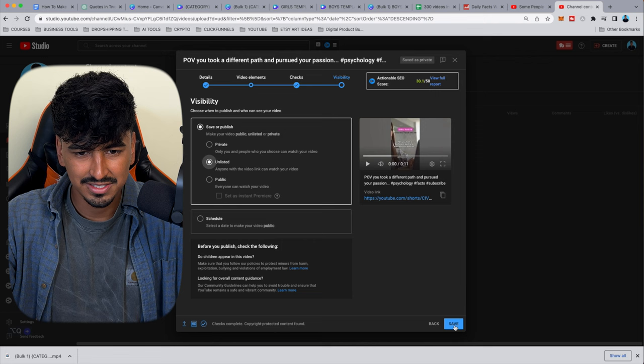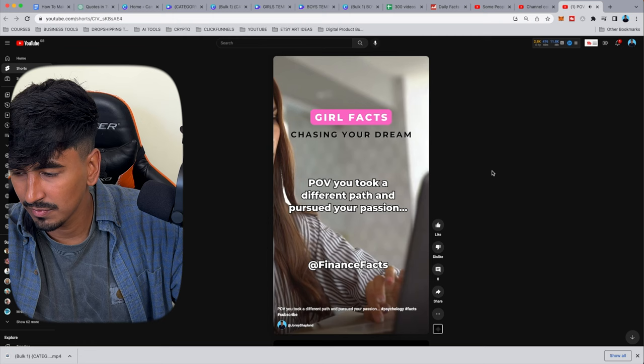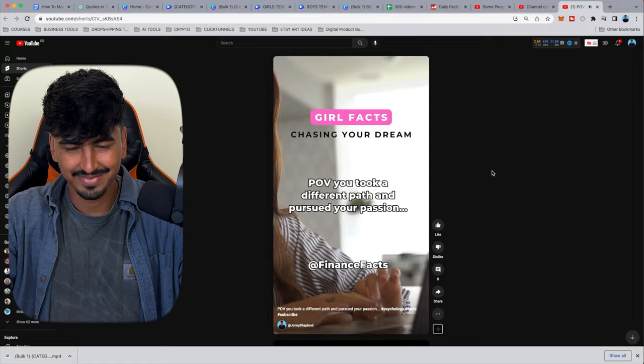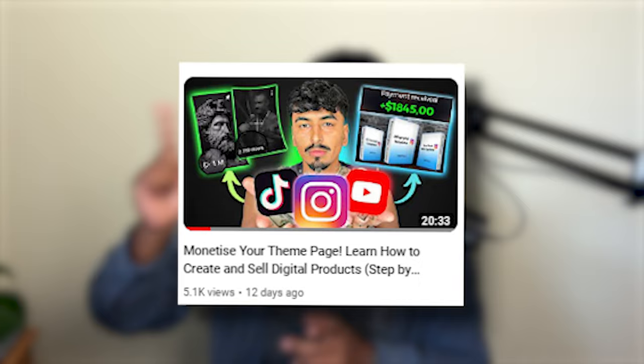That's how you can make 300 videos using Canva's Bulk Create function and ChatGPT in 10 minutes. All the resources will be in the description. If you want to know how to monetize an Instagram theme page, watch this video. If you want to see how to make viral AI videos, watch this one. See you guys next week!